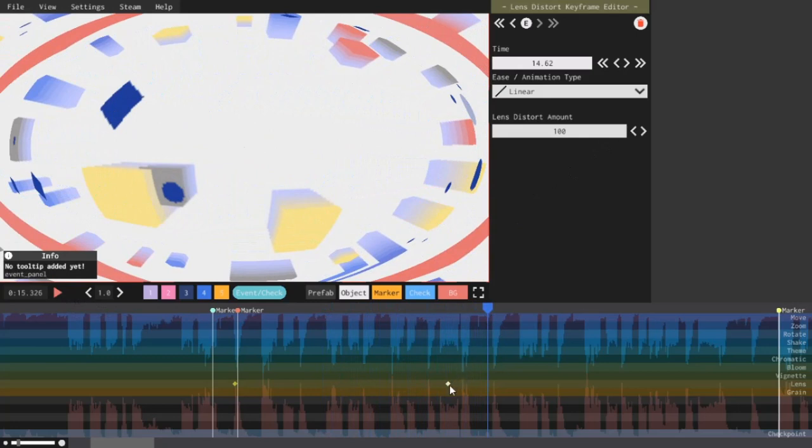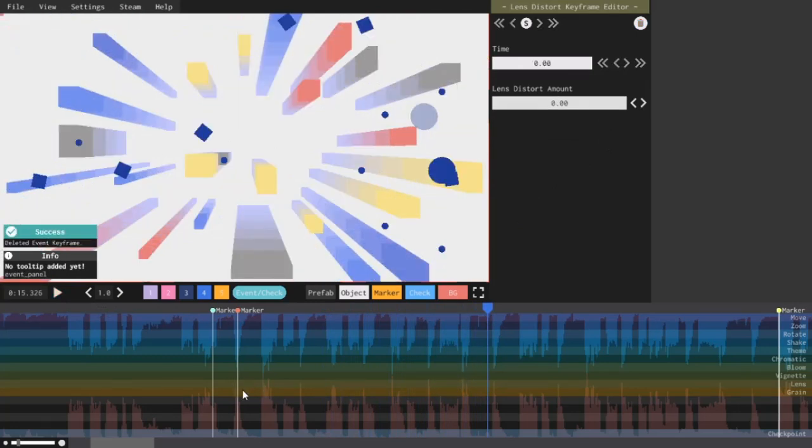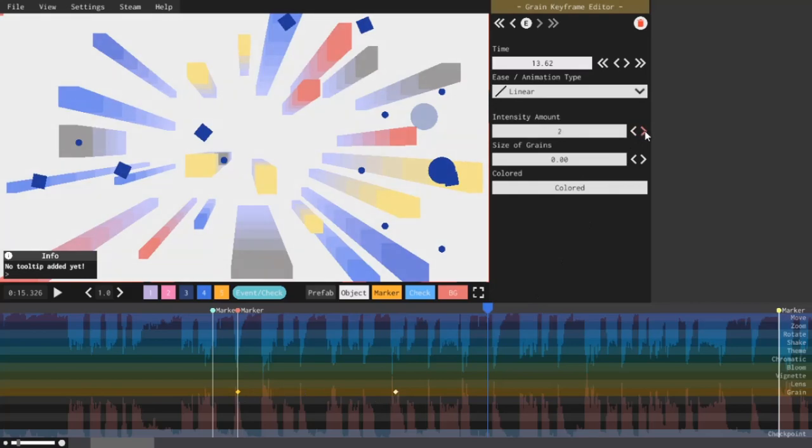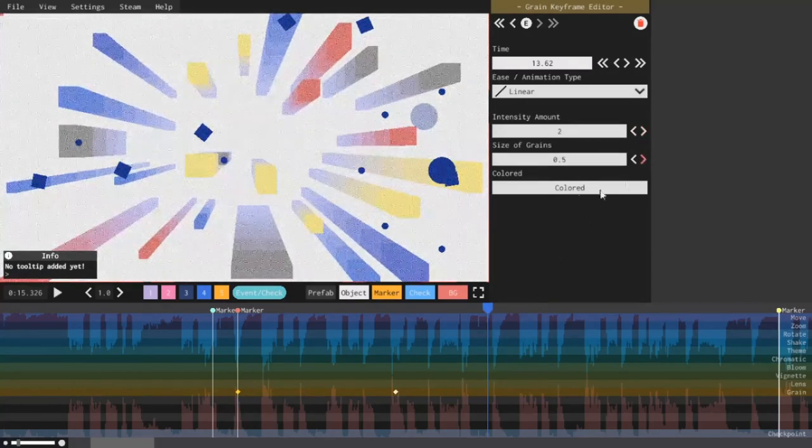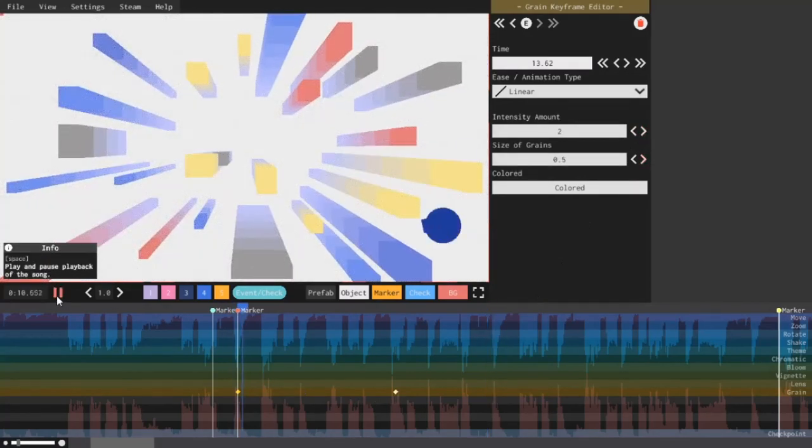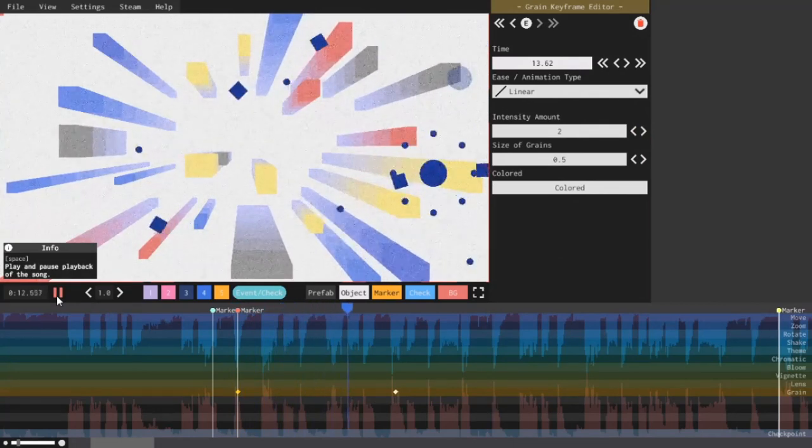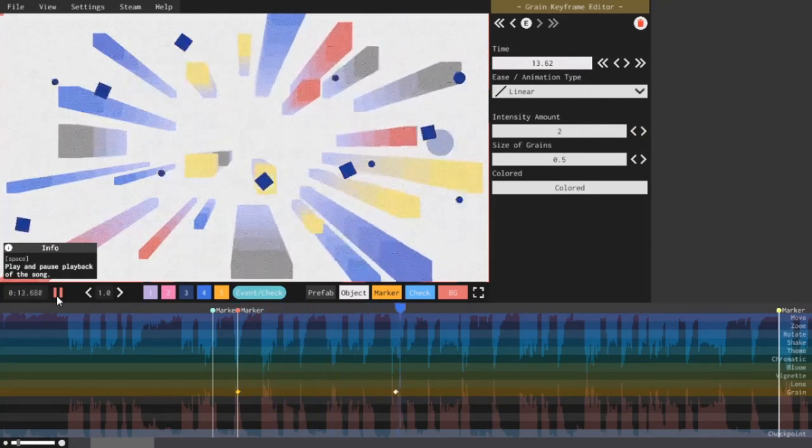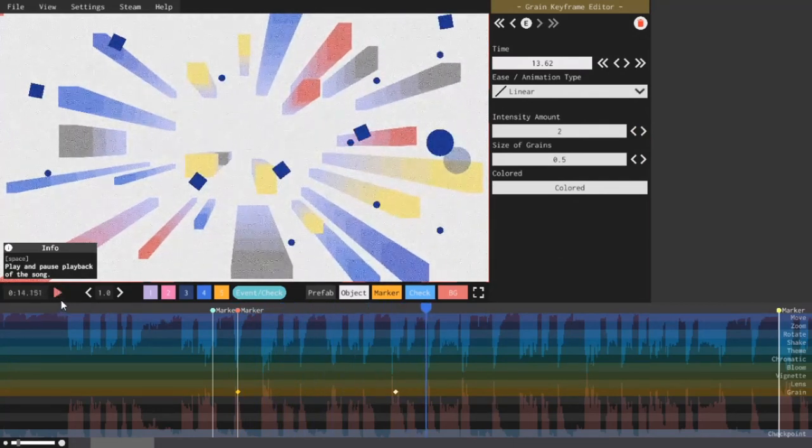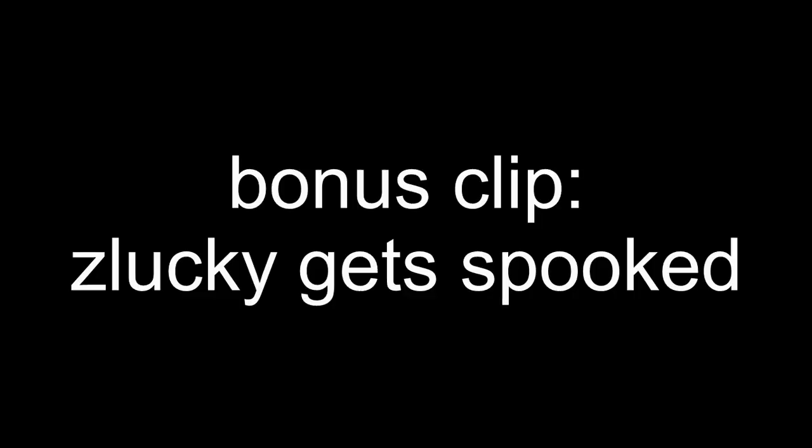And finally, film grain. If you increase the intensity amount and the size of the grains, you can see that film grain is just for people who want to be annoying.